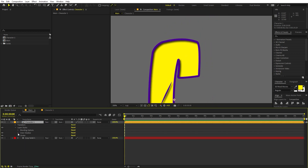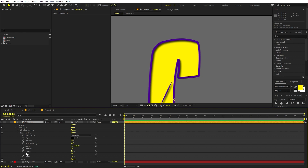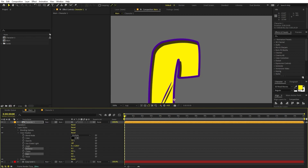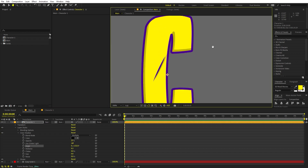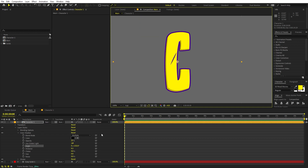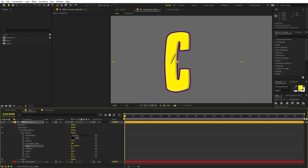Let's tweak this further. Under the shadow, I'm going to decrease the size to 0, increase the distance, and decrease the opacity. We can also play around with the angle — you can set the shadow from whatever angle you want. For this example I'm going to set it to something like this. Yeah, this is looking fine.